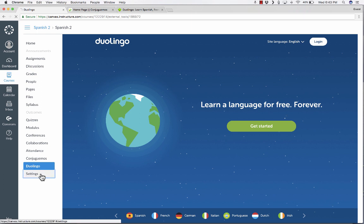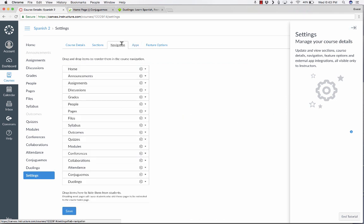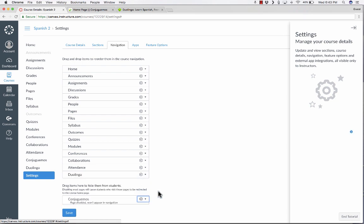If that happens to you, where you change your mind about a redirect app that you've installed, you can just go back into Settings, go to the Navigation panel, and then you can find the one that you don't like, in this case, Conjuguemos, and you can disable it.